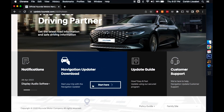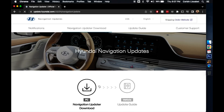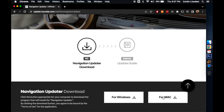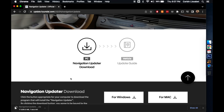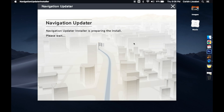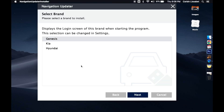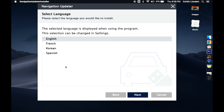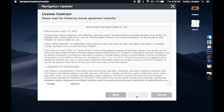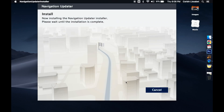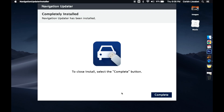Go to update.hyundai.com and click on Navigation Update or Download — that'll get you to the section to download for Mac or PC. Open up the file that downloads, select United States, Hyundai, and whichever language you speak. Accept the terms and conditions and hit Next. Once it's installed, hit Complete.